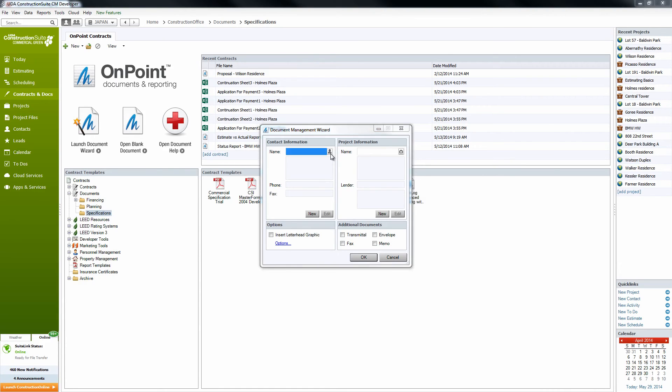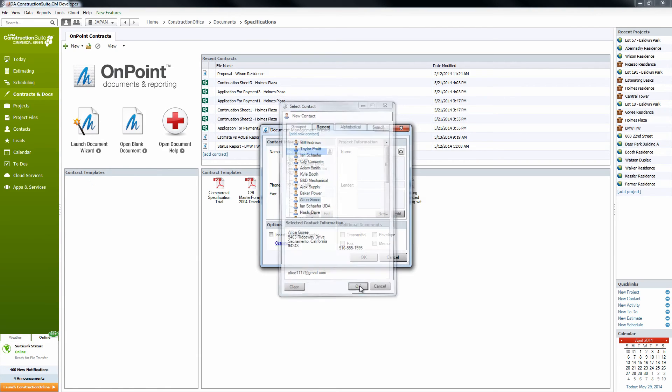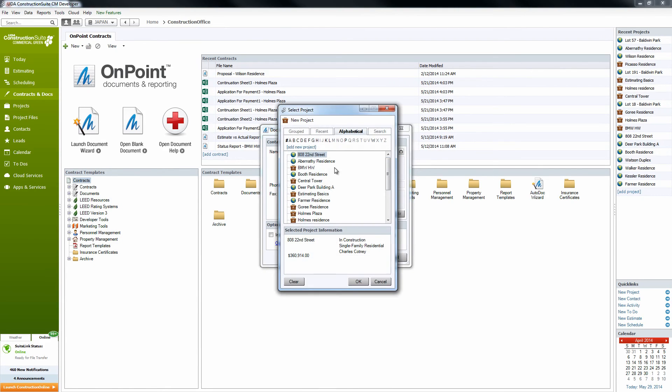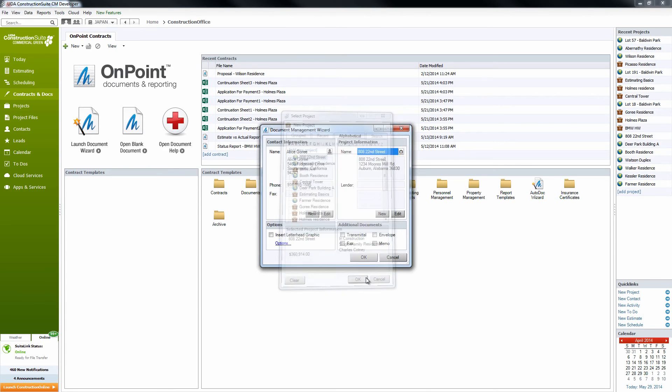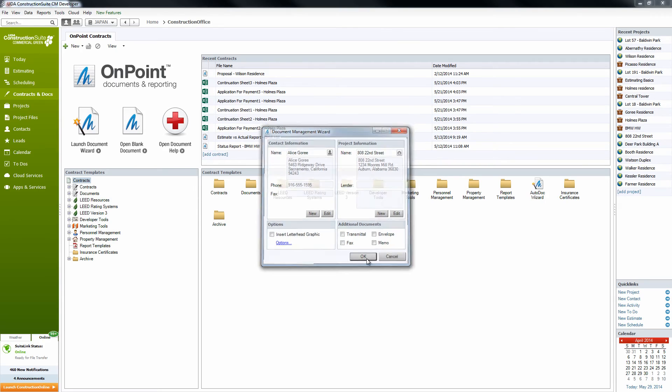So let's go ahead. We'll assign Alice Gorey for this specifications booklet, and assign it to the 808 22nd Street project here. We'll notice that her same contact information and project information that's in the project details pulls into this as well, and we'll click OK to create the book.